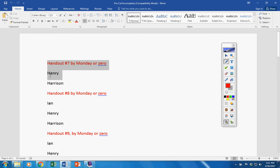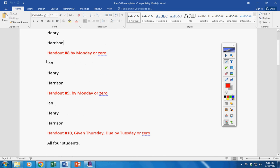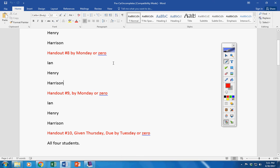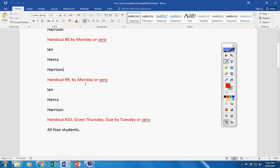Henry and Harrison, handout 7 today or it will be a permanent 0. Ian, Henry, and Harrison, handout 8 by today or it will be a permanent 0. Handout 9 by today, Ian, Henry, Harrison, or it will be a permanent 0.